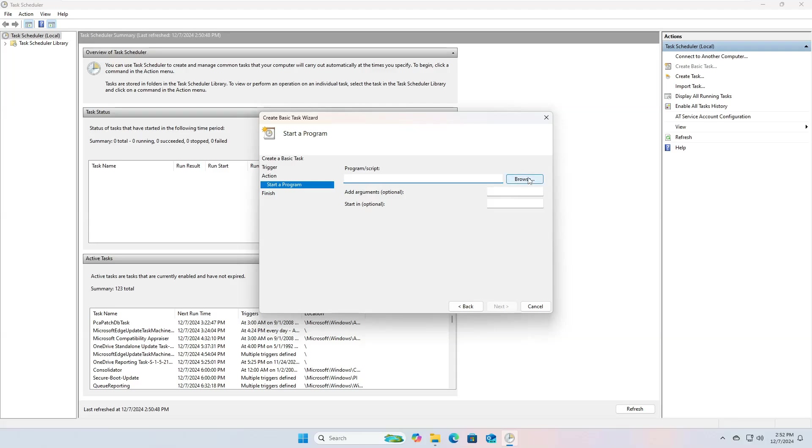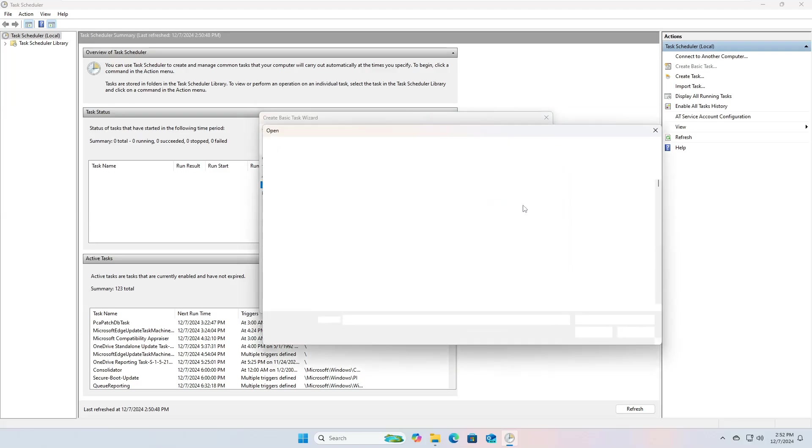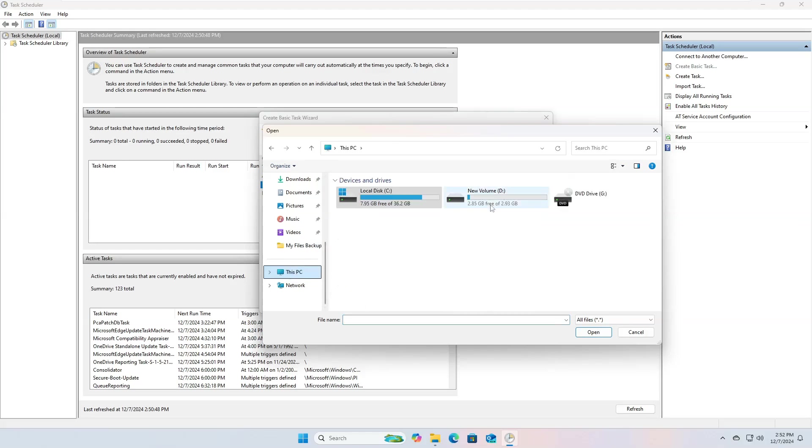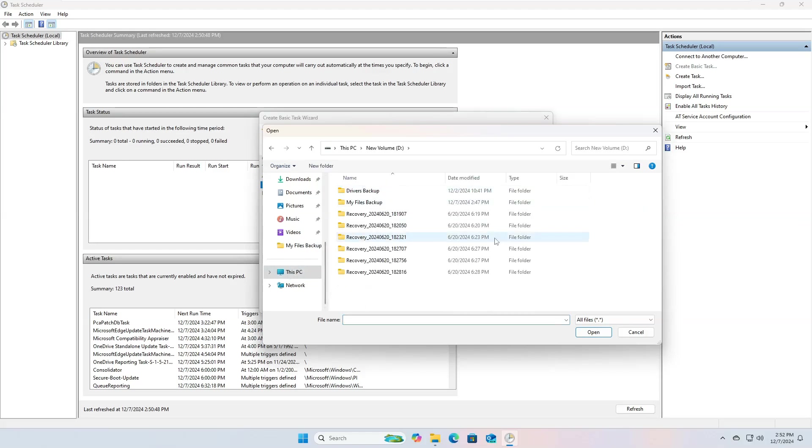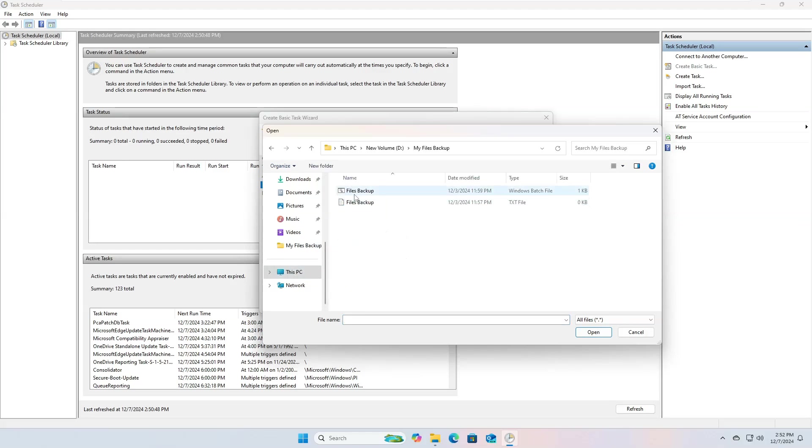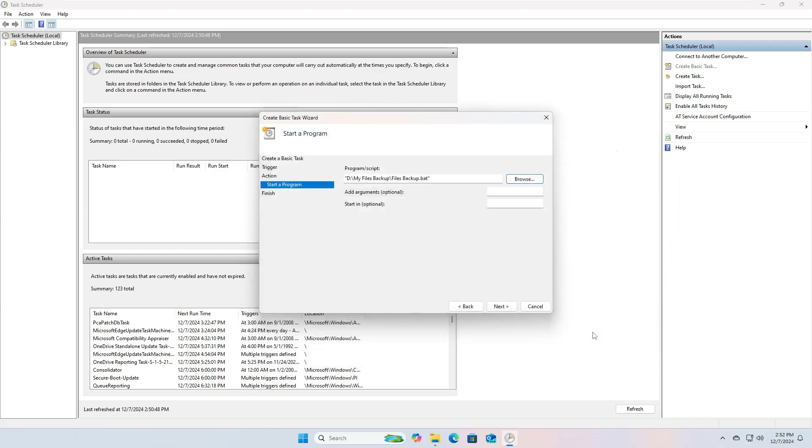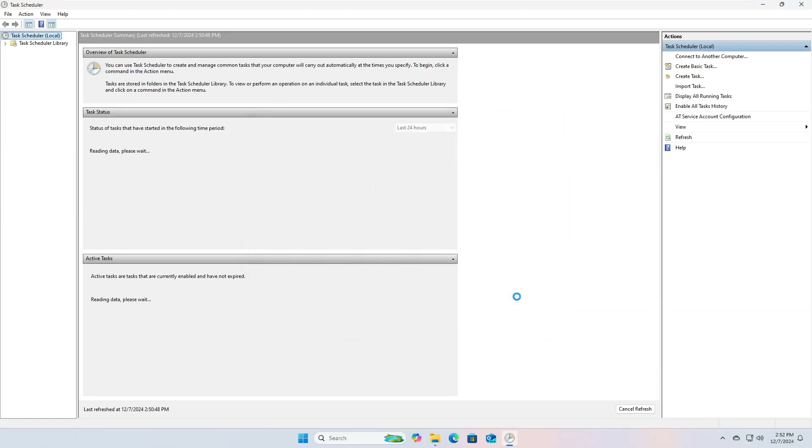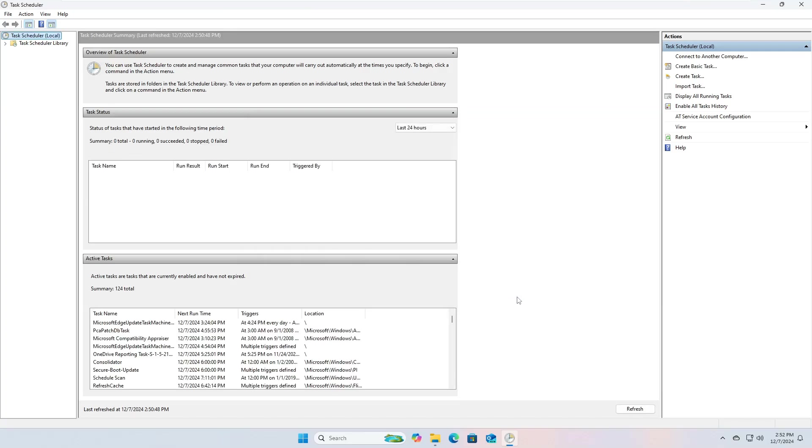From the window that will appear, click on the Browse button in front of the program slash script field, then select the path of the batch file you created as you learned from the previous video. Now, click on the Next button. Then from the window that will appear, click on the Finish button to save the task.